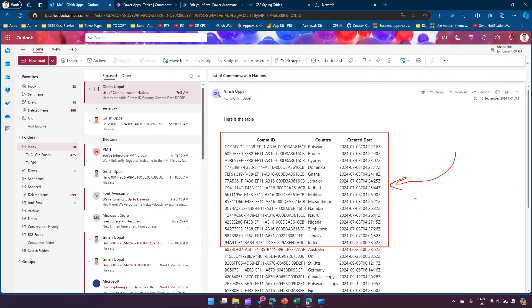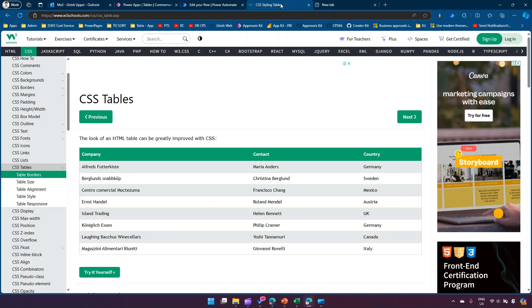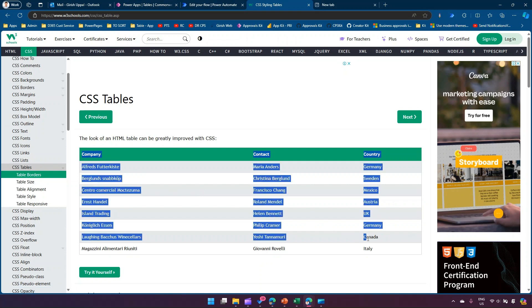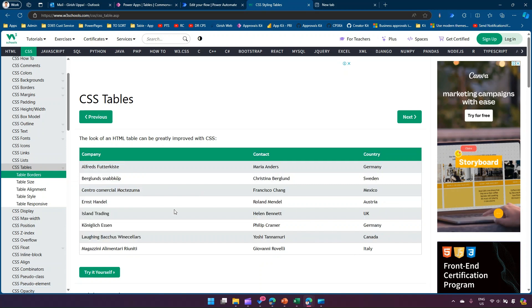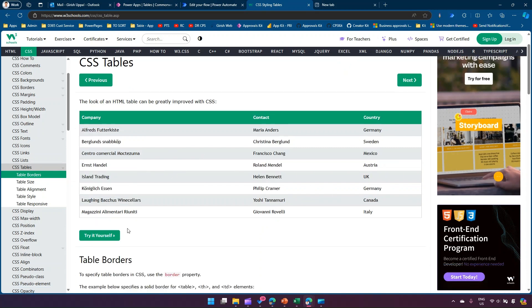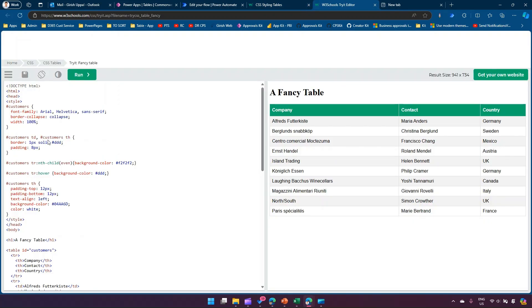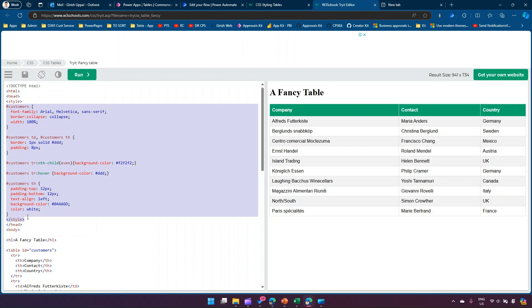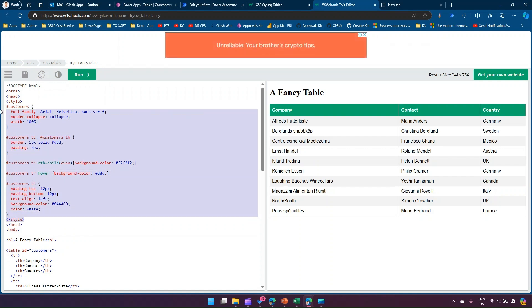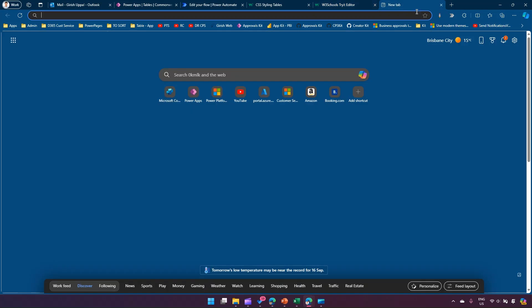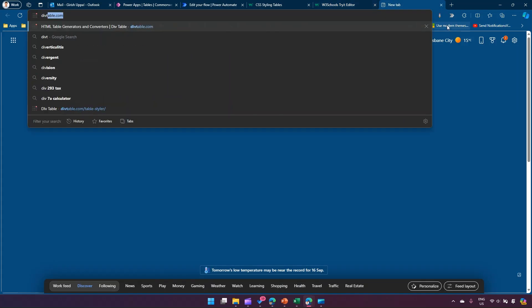To do that, you can go to W3Schools. If you look for CSS tables, you can see this nice looking table. If you go to 'try it yourself', you can see the style and copy it. That's one way.